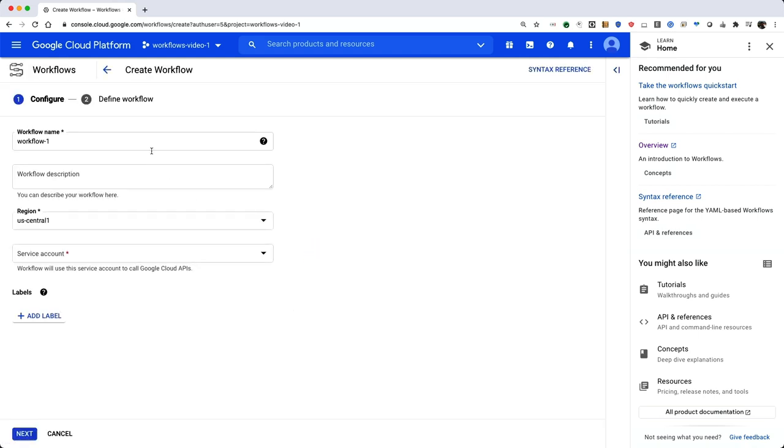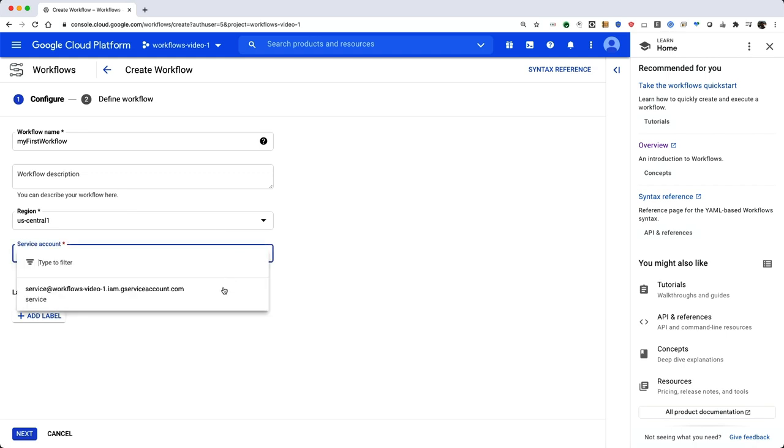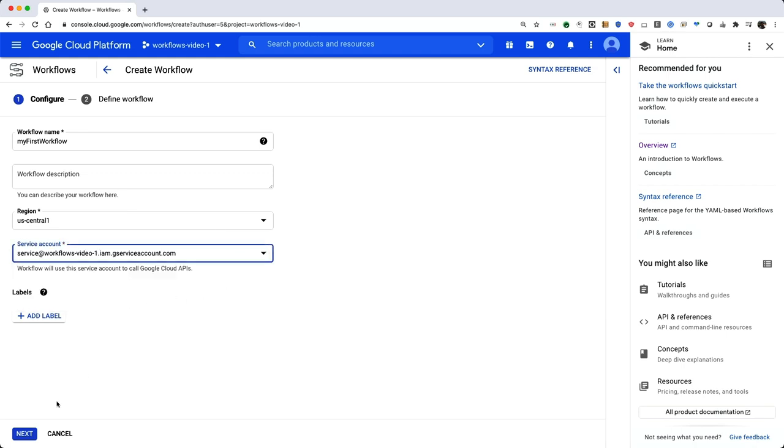Provide a name for the workflow such as My First Workflow. Select US Central 1 for the region and select the service account you created earlier for service account. Click Next.